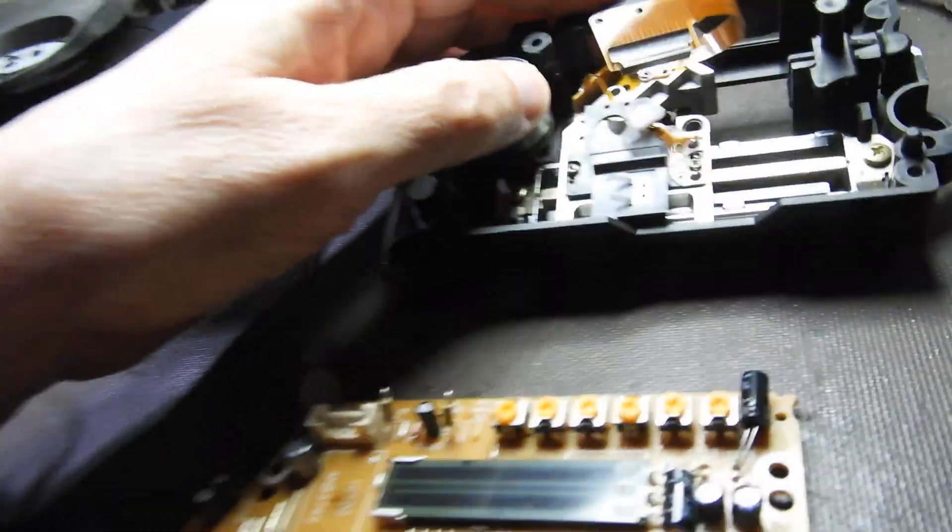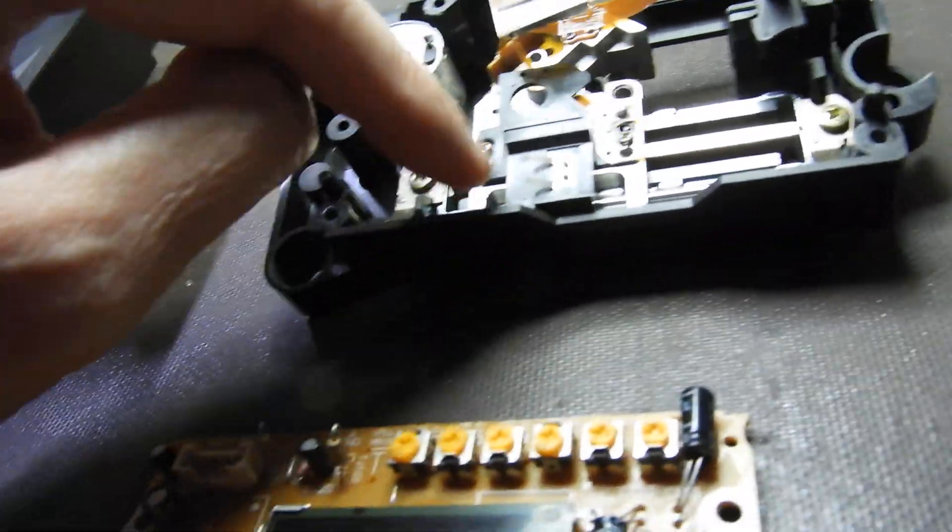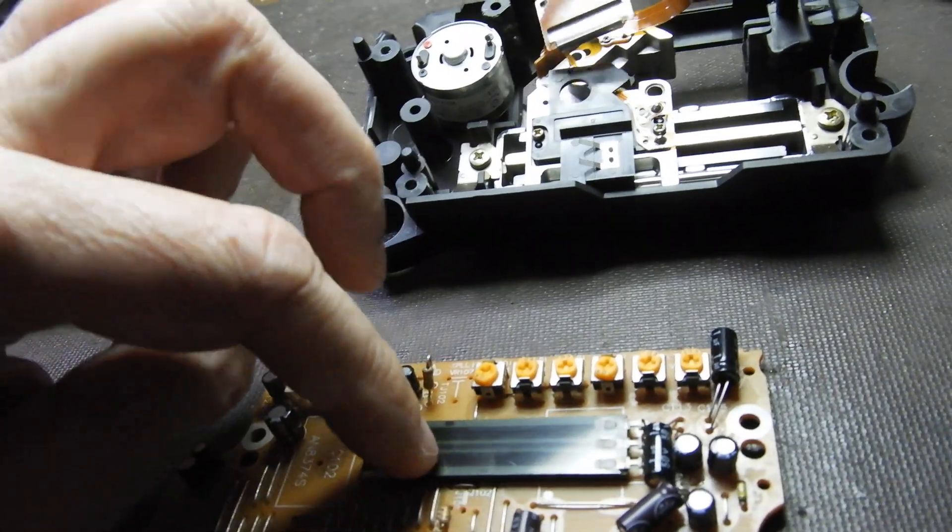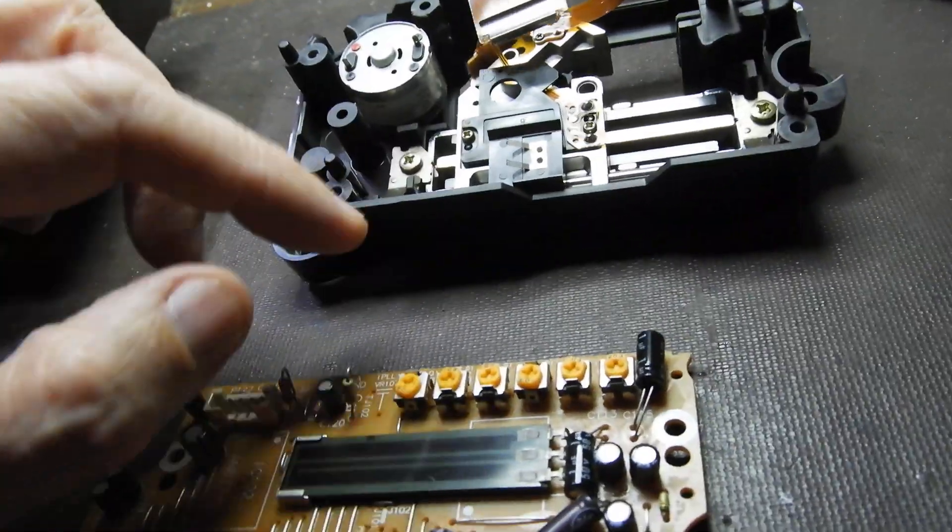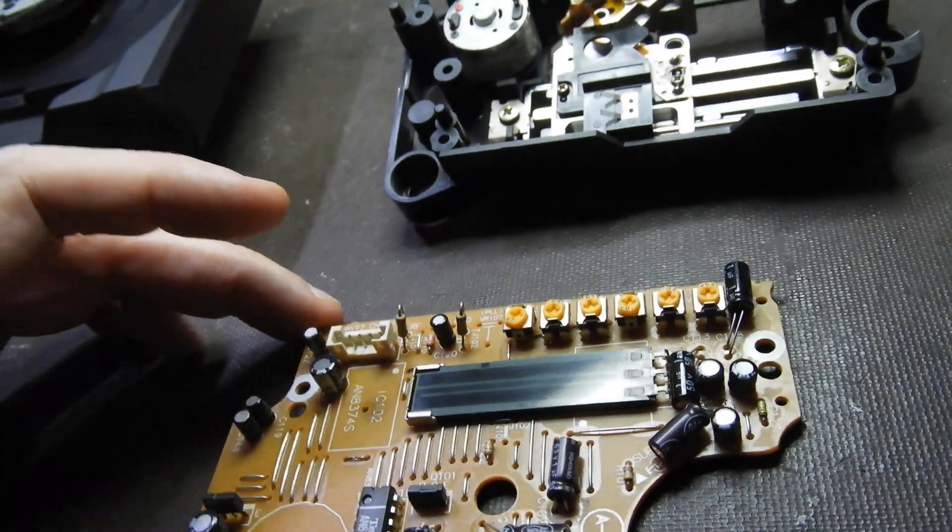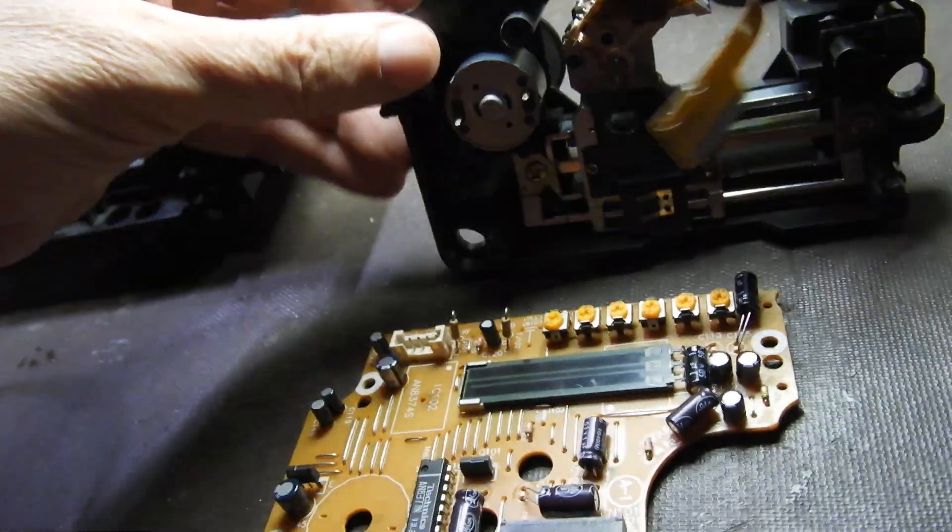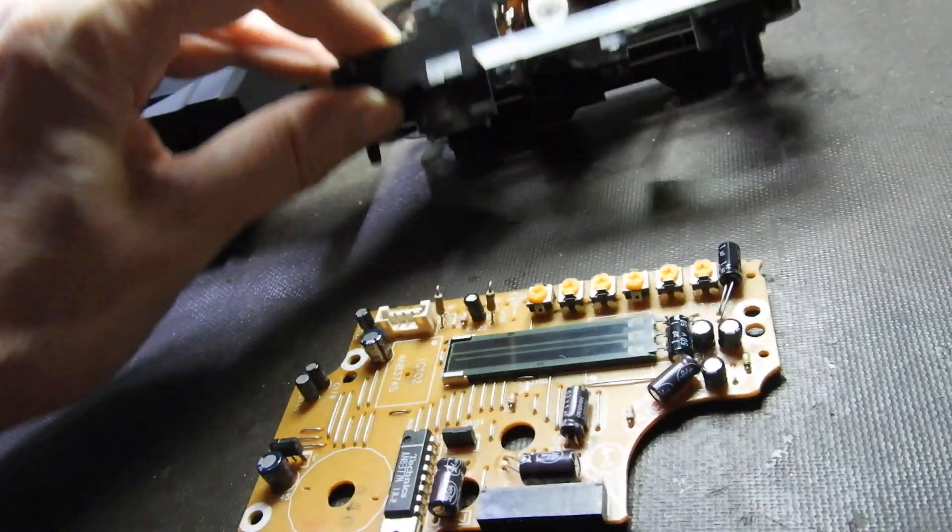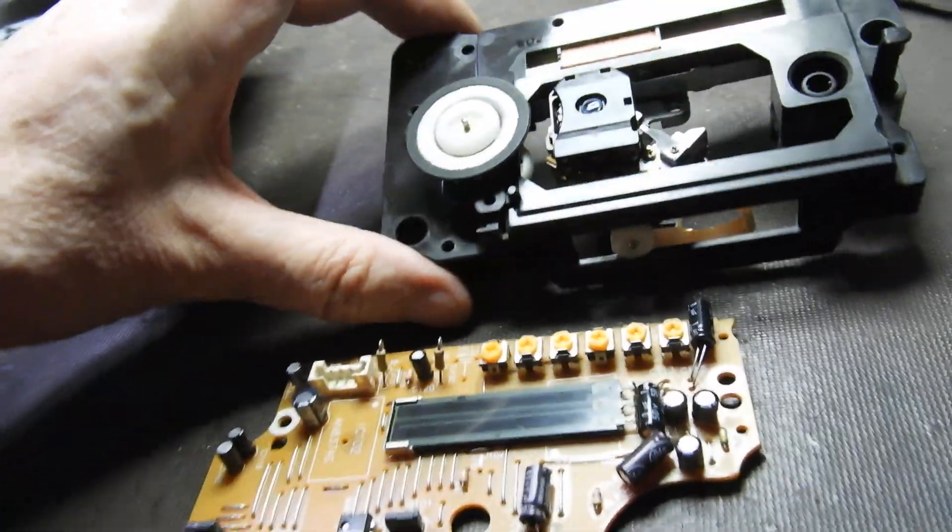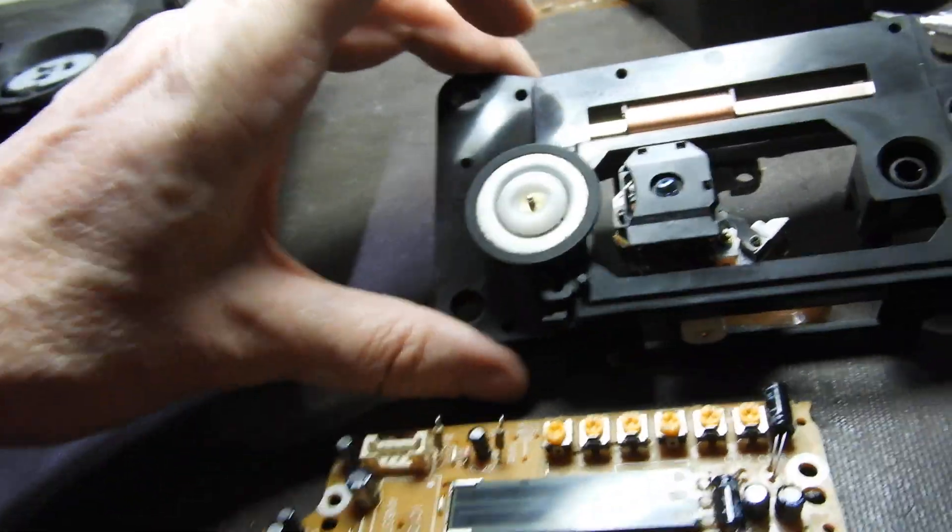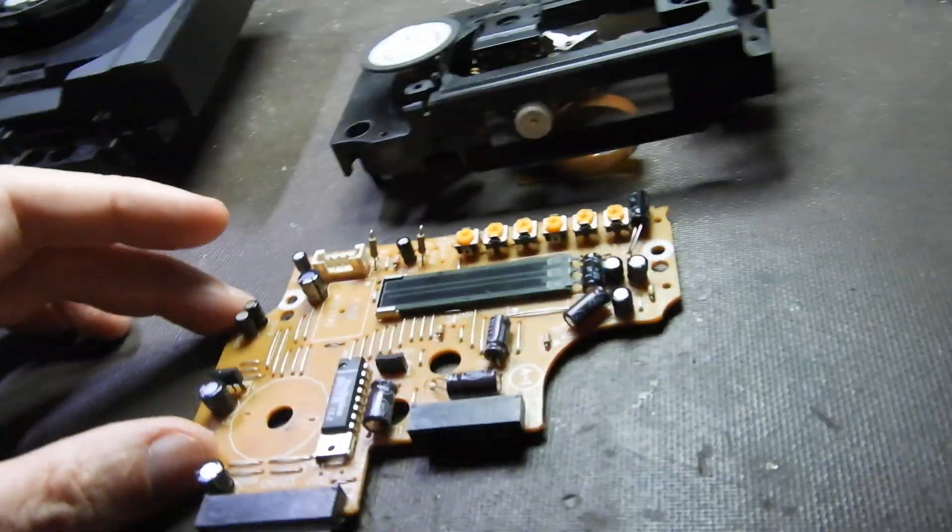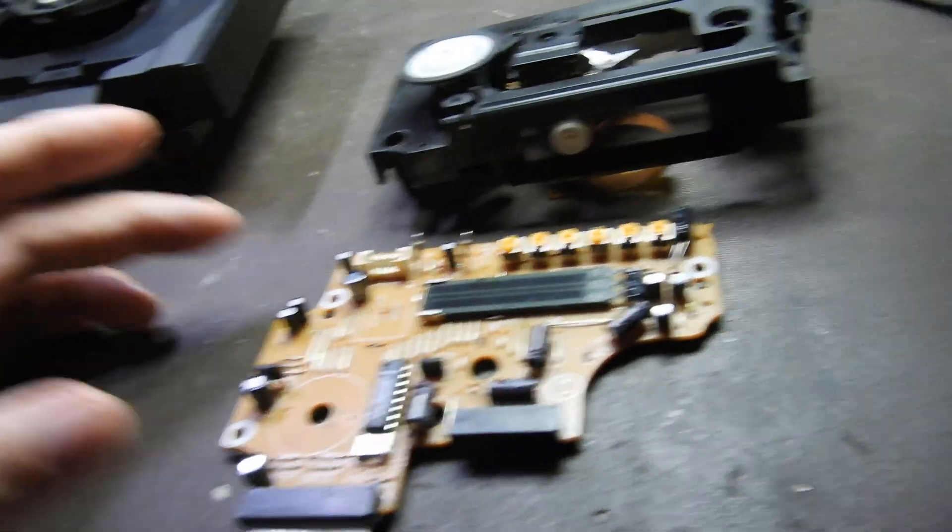So interestingly, first time I see this arrangement. There are just gliders there that engage for the power supply for the magnets. Never seen that arrangement before. So at the time, in the good old days, end of seventies, end of eighties and beginning of nineties, many manufacturers did proper mechanisms, not just Sony and Philips as is commonly believed.